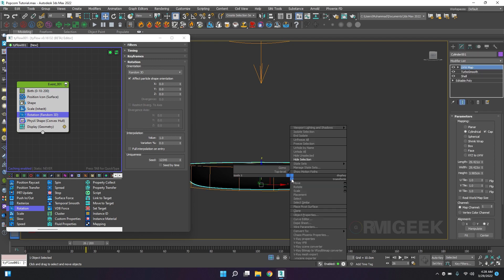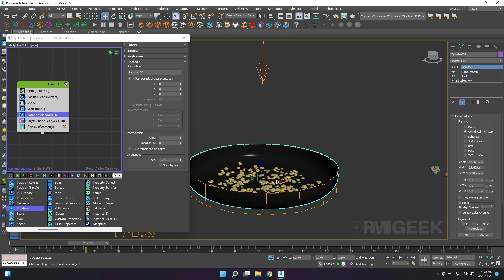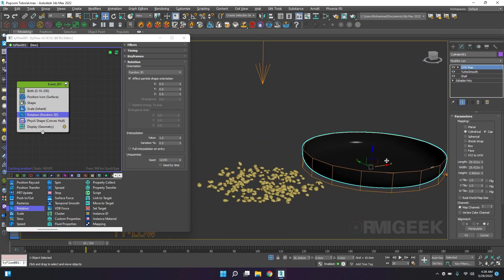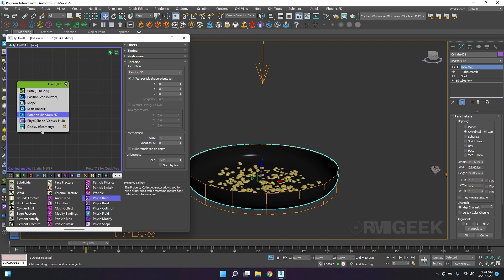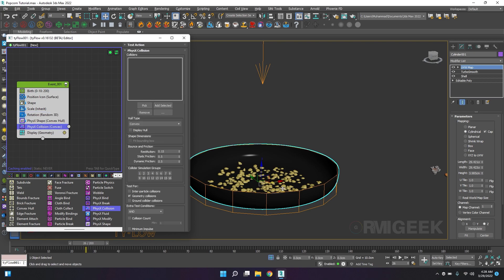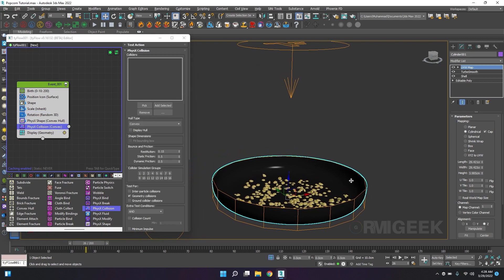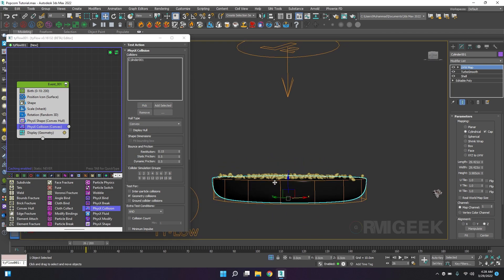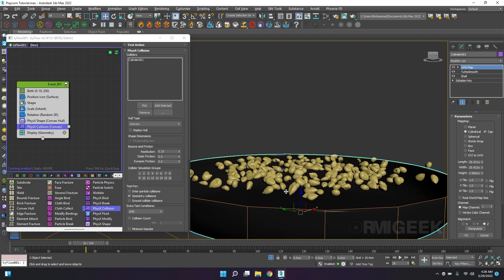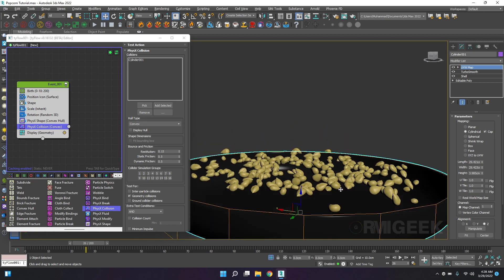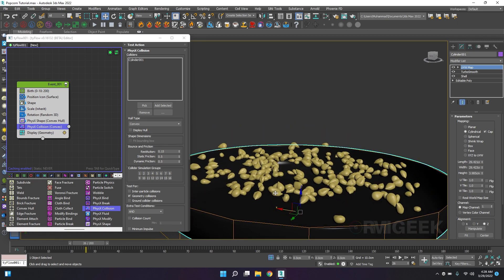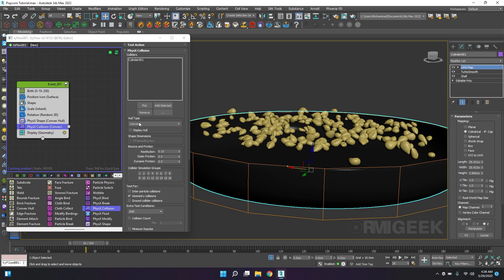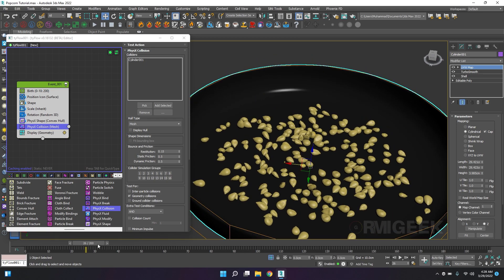Right on our surface, not in the pan. So we will add physics collision because we want to collide these particles with our pan. I will select my pan. Now you can see they are colliding above the pan, not in the pan, so I will change my collision type to mesh.